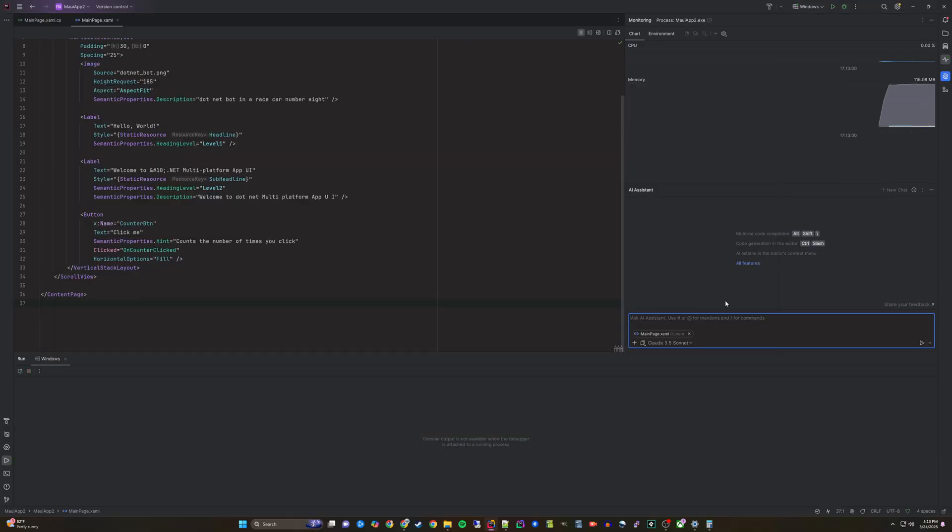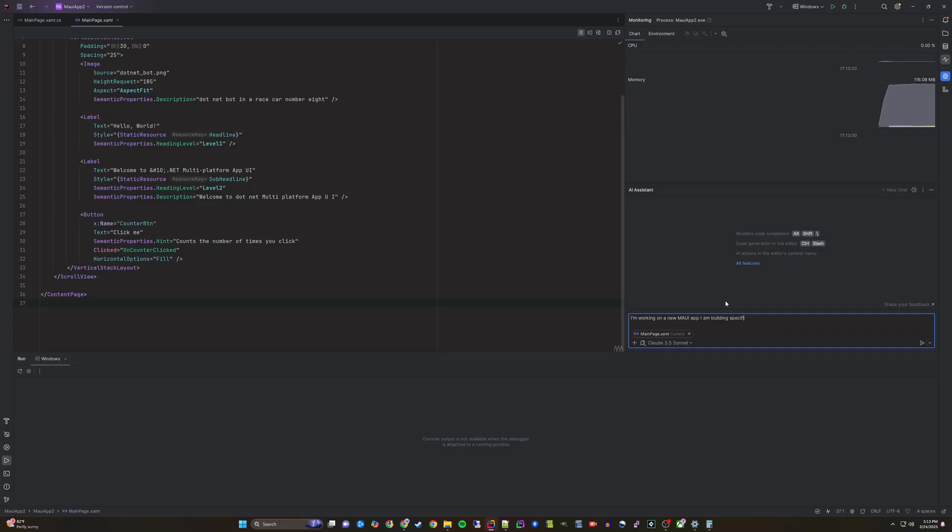Let's open the JetBrains AI Assistant and begin prompting. I'll begin with this prompt: I'm working on a new MAUI app I am building specifically for Windows 11 only. I want to make a calculator app. Help me get started by building out the interface.